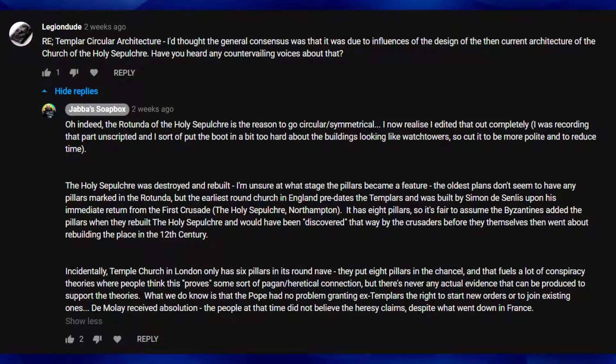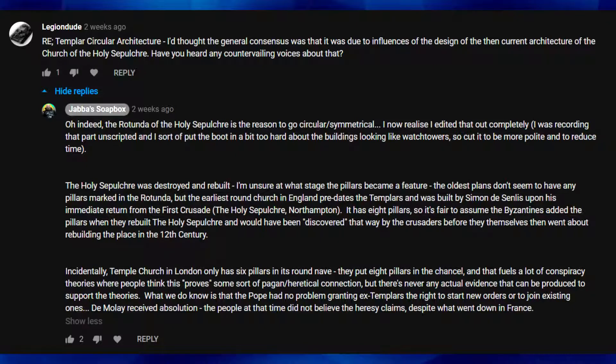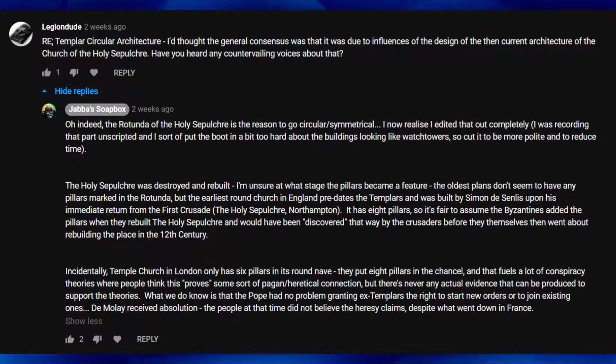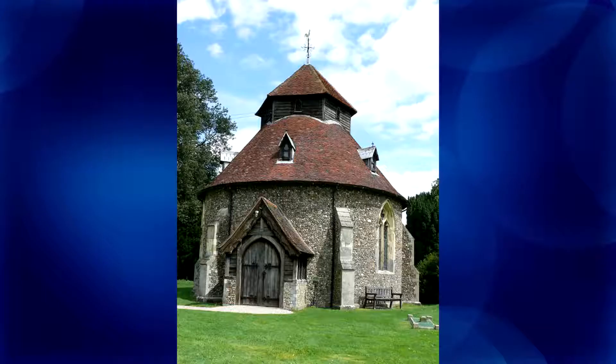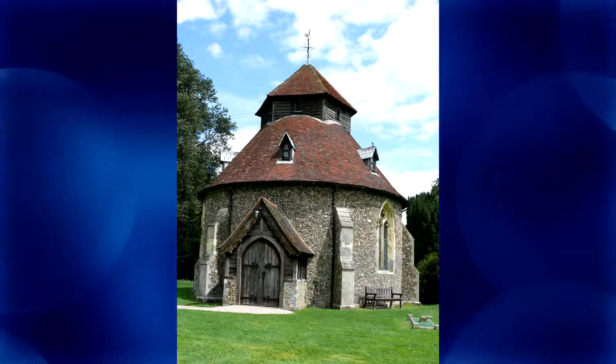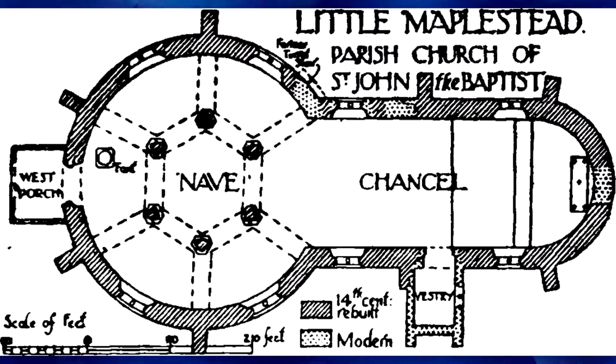But there's never any actual evidence that can be produced to support the theories. What we do know is that the Pope had no problem granting ex-Templars the right to start new orders or to join existing ones. Dumoulé himself received absolution. The people at that time did not believe the heresy claims, despite what went down in France. But if we look at the Hospitaller Crusader Church at Little Maplestead, they also used six pillars in the nave. So if six pillars is an indication of Templar heresy, surely that means the Hospitallers were equally guilty. The obvious conclusion is that such heresy myths are a modern Gnostic revival being anachronistically projected back in time onto the old orders. After all, if using six pillars instead of eight was such heresy, it would have been listed among the charges against the Templars, which it was not.